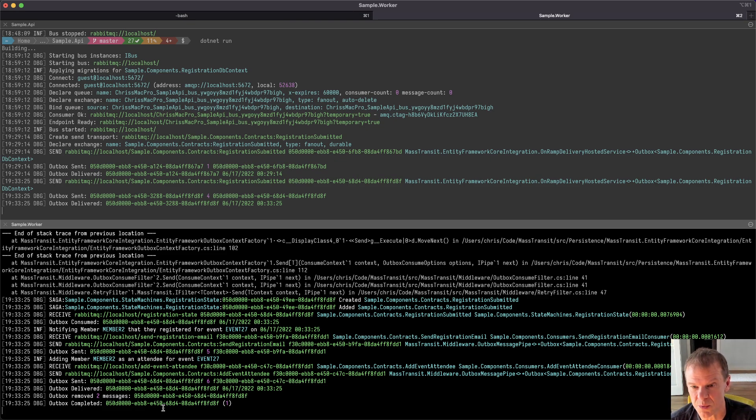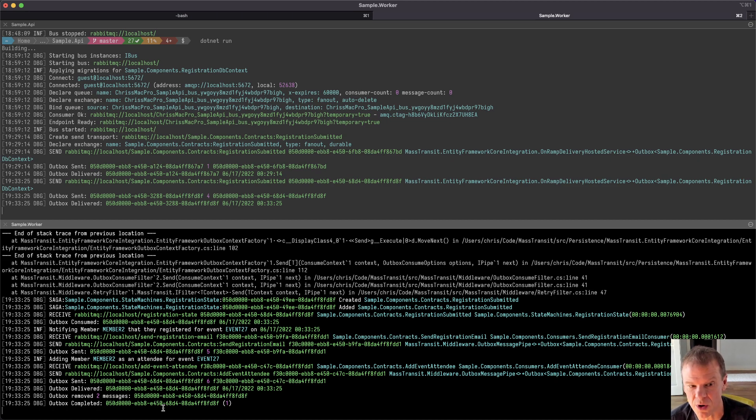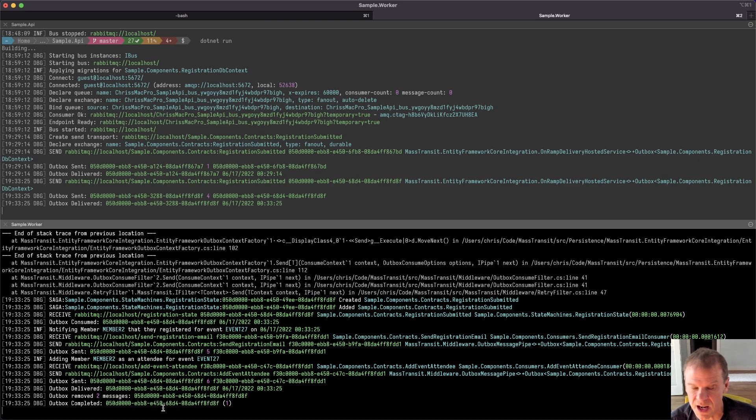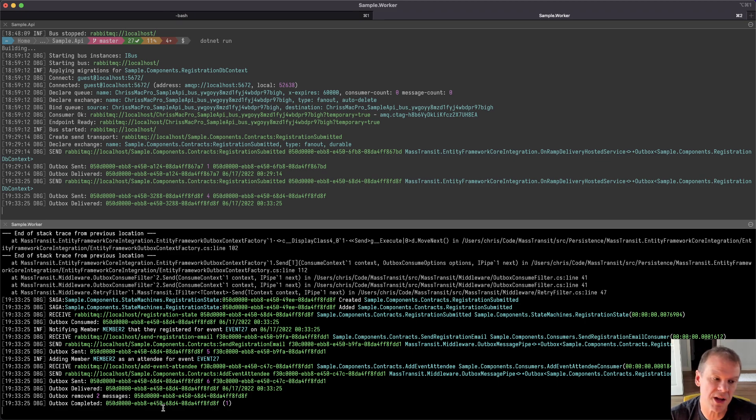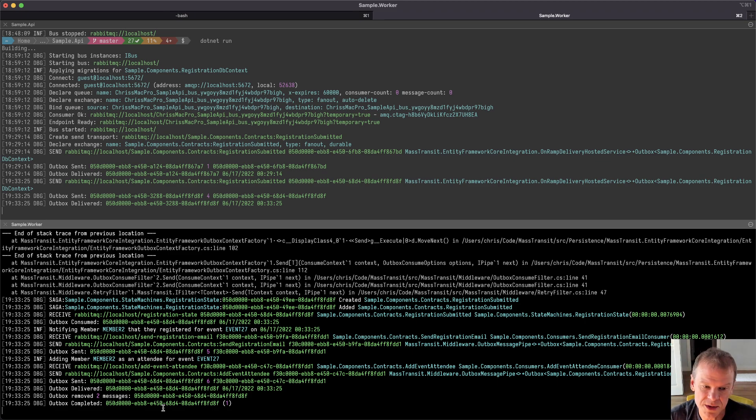Member two registered for event 87. Great. Awesome. No big deal there. I received the notify registration consumer that consumed the whatever that thing was. Now the saga is going to come up. It's created and it's added. And you see a warning in here because it's going to trigger into the retry.